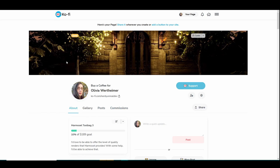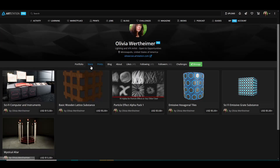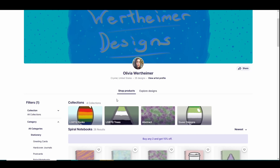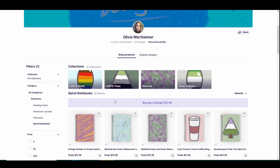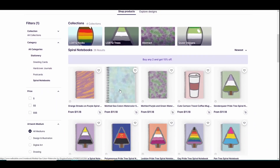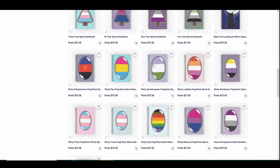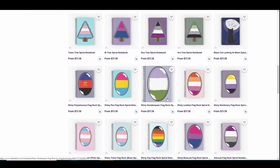I also have an ArtStation page where I have a few prints, as well as a store with 3D assets. And I also have a Redbubble with various designs ranging from more abstract, cartoony, and various queer flag-related designs. Links in the description below.